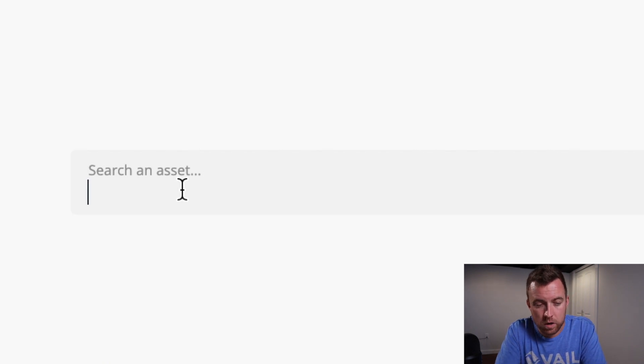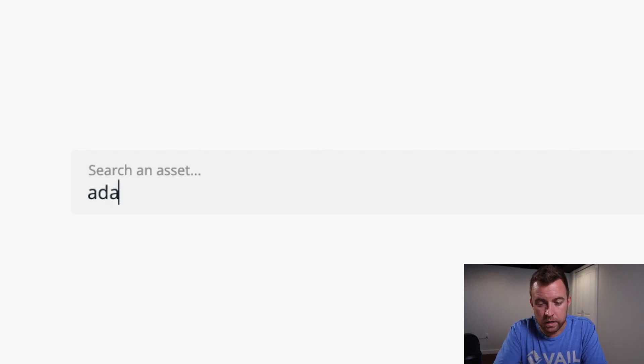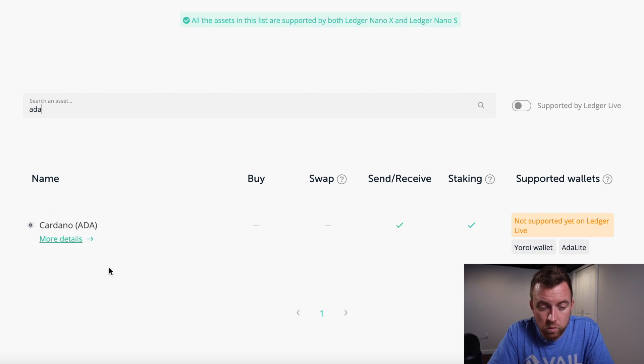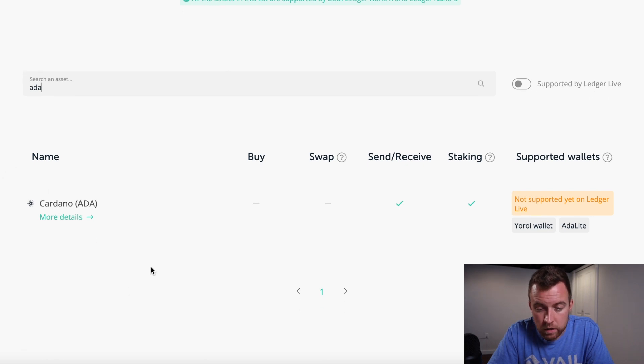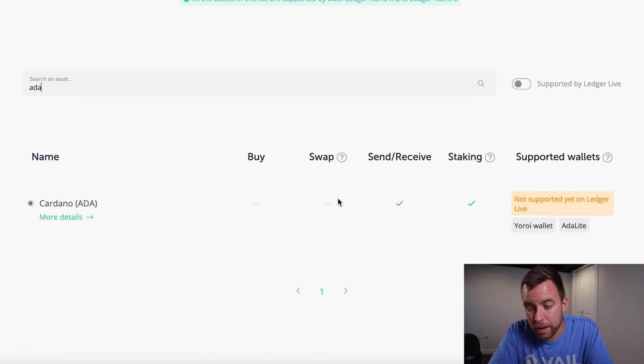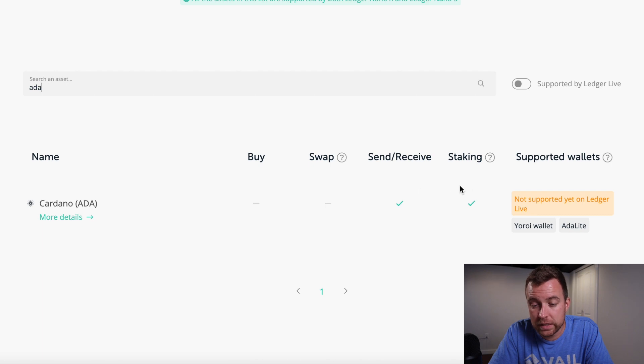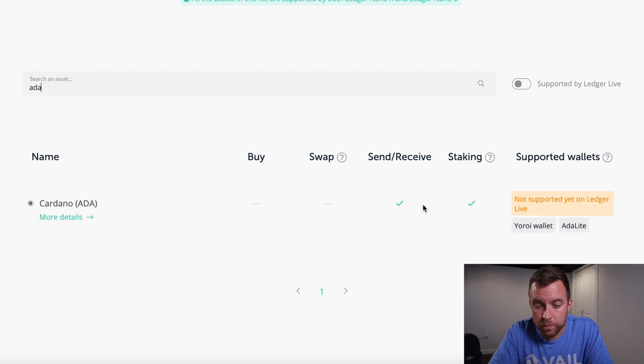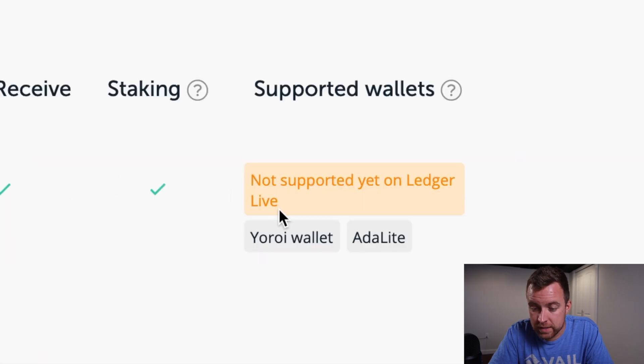So let's do Cardano because that is what we're going to do the video for. And it's going to show you right away here. You cannot buy or swap, but you can send and receive and stake ADA or Cardano with the ledger products. But as you can see, it's not supported yet on ledger live.